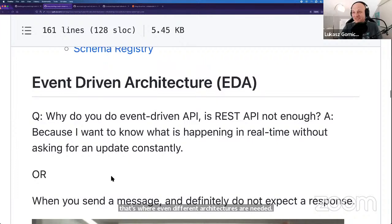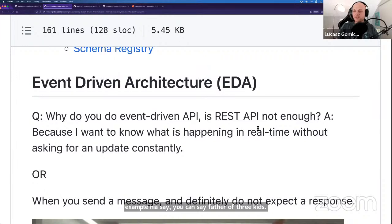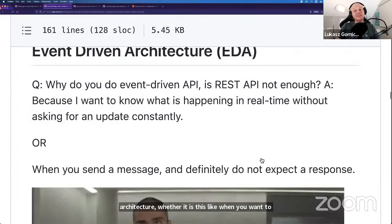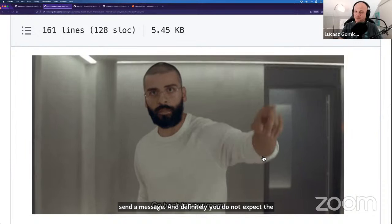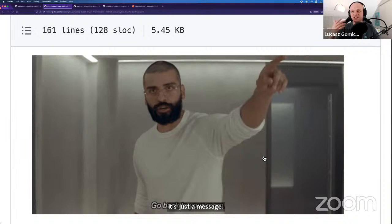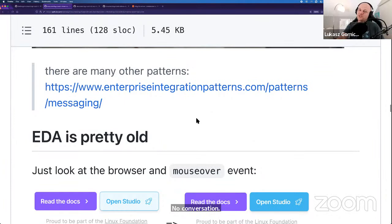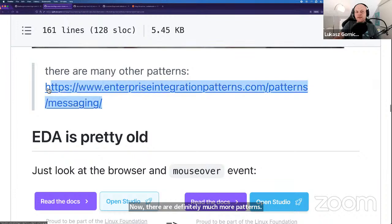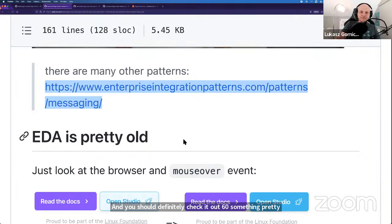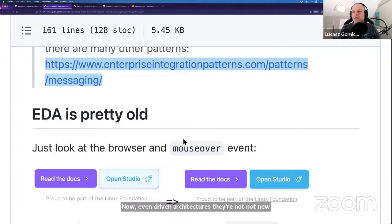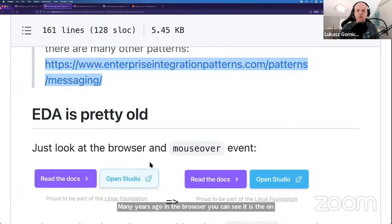There are definitely many more patterns — about 60 — and you should check them out. Now, event-driven architectures are not new. It's a pretty old thing that was already there many years ago in the browser. You can see it easily: when you hover over a button on a website and it changes color, it's because someone wrote CSS on that element saying 'on hover, this behavior should happen.' But it's not because the element is constantly checking 'is the mouse hovering on me?' Underneath, there are probably hundreds of events triggered every few seconds in the browser.